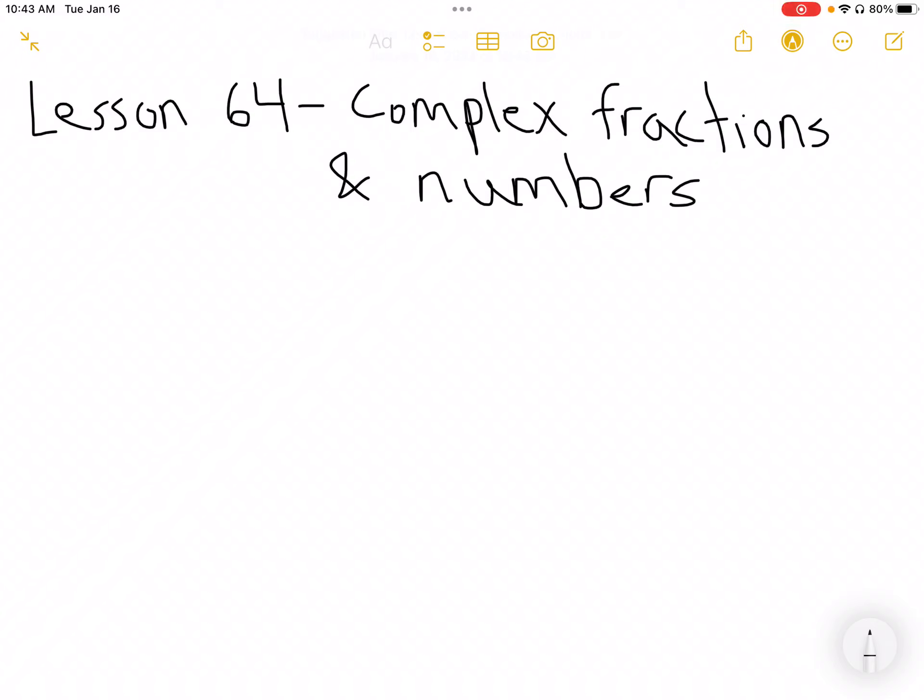All right, welcome everybody. We're going to start here with Lesson 64 in Saxon — Complex Fractions in Numbers. We're going to do Lesson 65, 66, and 67 after these.